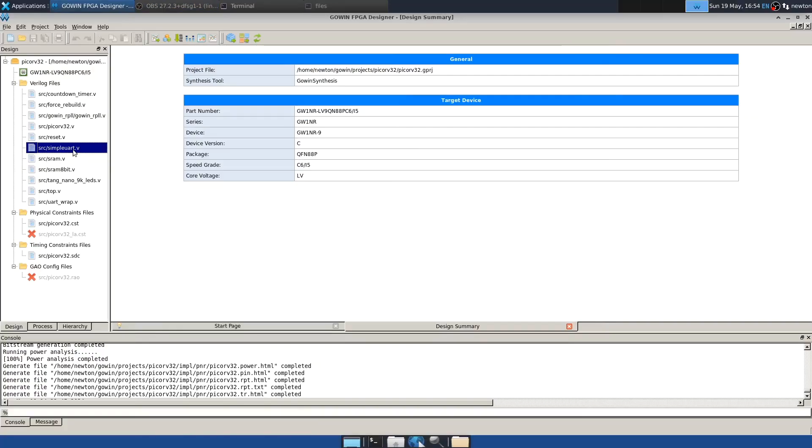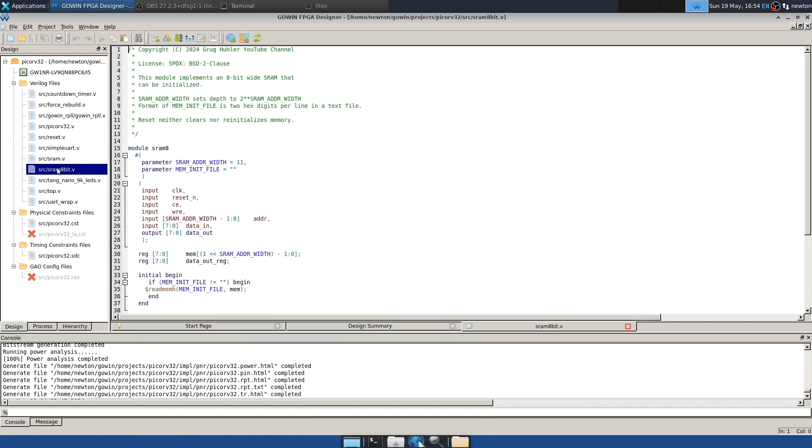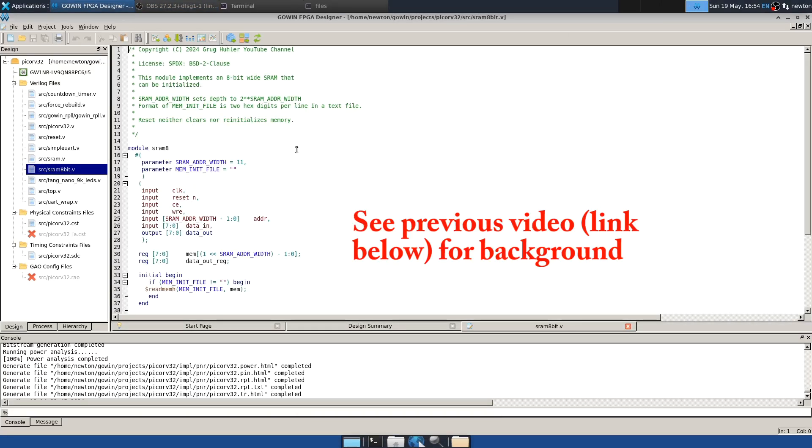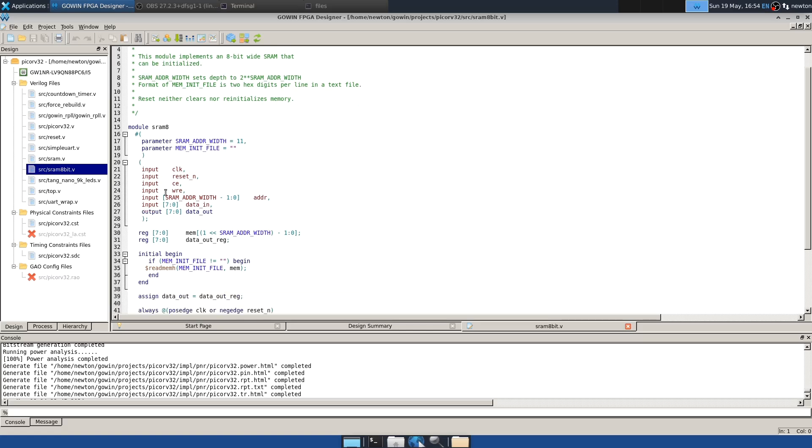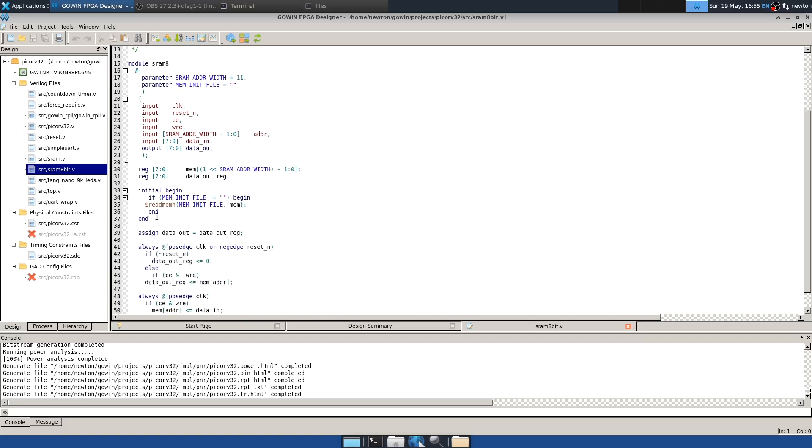There's a new file called SRAM8BIT.V. It creates an 8-bit wide SRAM that can be initialized by a memory initialization file, and this is being done using Verilog inference and not the Gowen primitives like we had before. This allows a much cleaner parameter interface. The regular interface signals are actually unchanged, but the parameters are quite different. Instead of this vast list of initialization strings, we have just two parameters. The first, SRAM adder width, determines the size of the SRAM. An address width of 11 gives 2,048 bytes of memory. But there's also a parameter mem init file, and this creates hexadecimal digits that simply initialize the memory. And the syntax for that is here. So that's how you can initialize memory in inferred memory in Verilog.